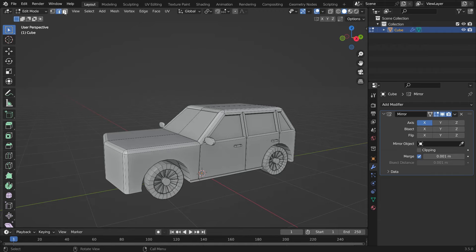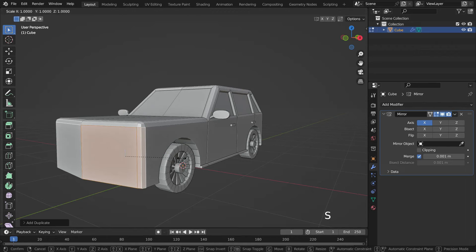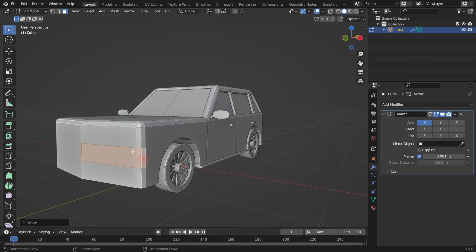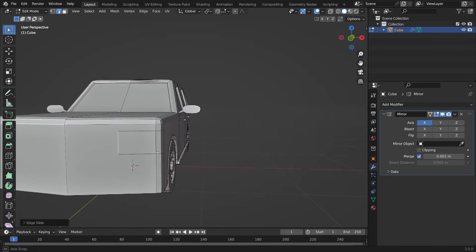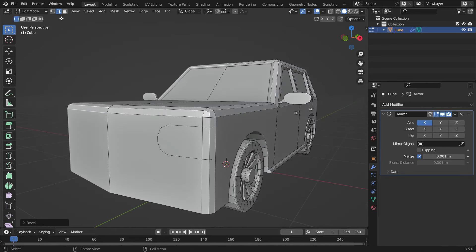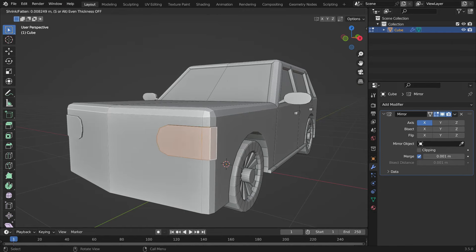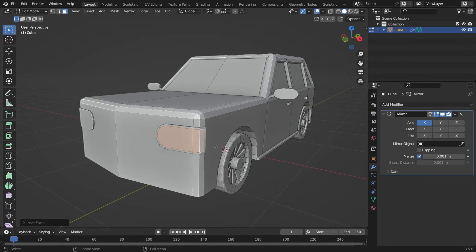Let's create the headlights now. Select the faces. Be sure that the clipping option is disabled. Duplicate the faces. Hit S, then Z key to scale down on the Z axis. Hit G, then Z key to move the faces up. Select the edge and press double G key to slide the edge. Shift Ctrl B to bevel. Select the faces. Go to the mesh menu and extrude the faces along the normals. I key to inset the faces. Move the faces outside on the Y axis.